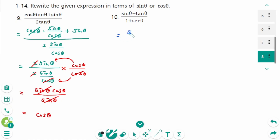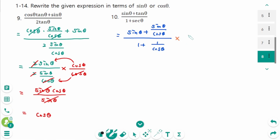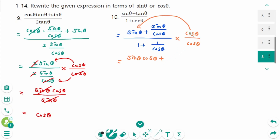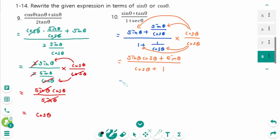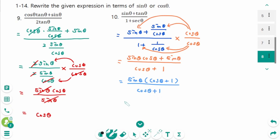Question 10: Adding the two terms, cosine theta cancels in the second term, leaving sine theta over the first term, cosine theta, plus the second term cancelled, giving 1. Factoring the numerator — take out sine theta times cosine theta plus 1 over cosine theta plus 1. The common factor cancels. The final answer is sine theta.